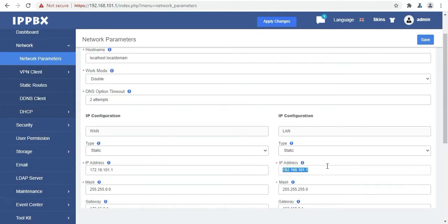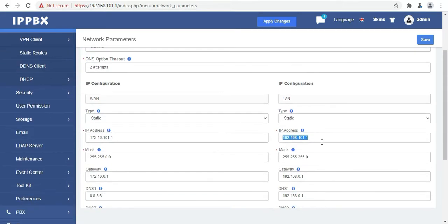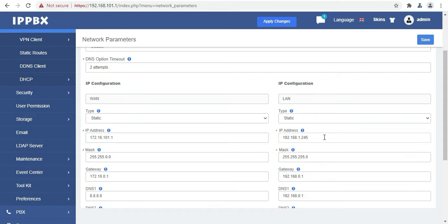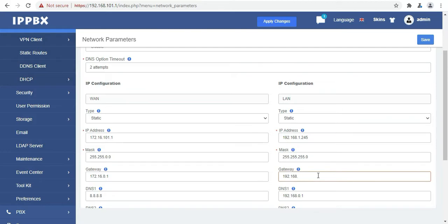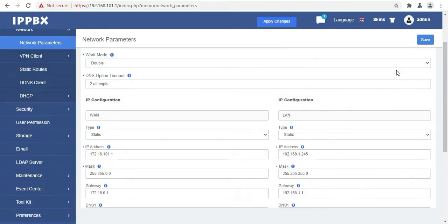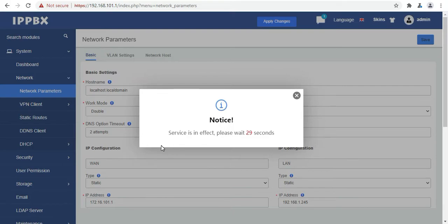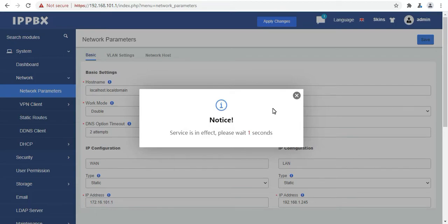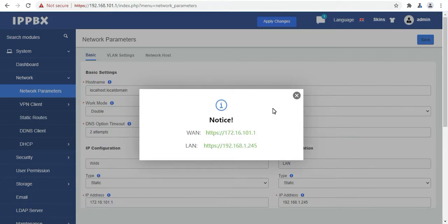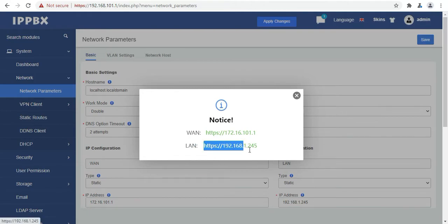Now we will change the IP address to 192.168.1.245. You can also connect SIP trunk line in the WAN port of UC501. If you want a dedicated video to configure SIP trunk, I will provide the video link in the description. Now we will click on save and now we need to wait for 30 seconds to apply the configuration changes. As you can see we have successfully changed the IP address to 1.245.